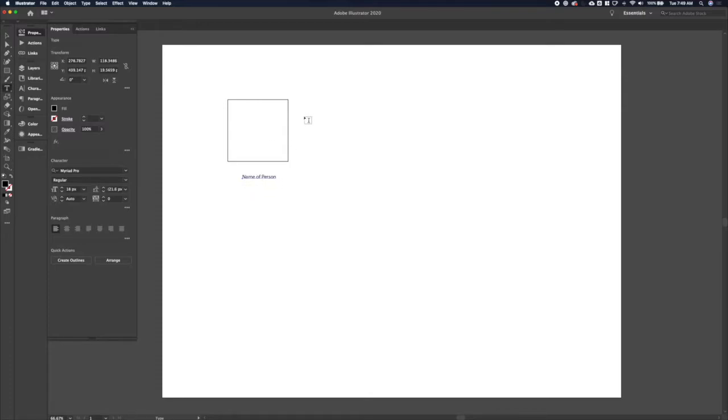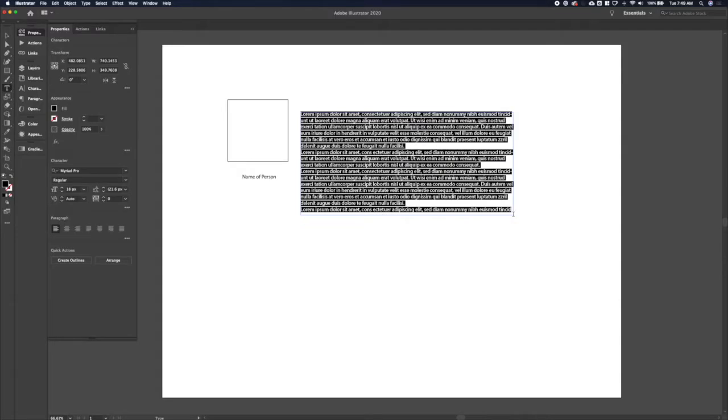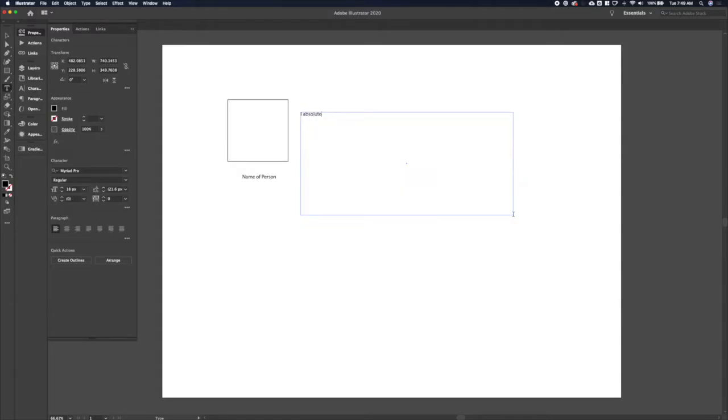So first things first, we're going to want an image of the person leaving the testimonial or giving the testimonial along with their name and then the actual testimonial itself. So let's put some words in here specific to a greenhouse.